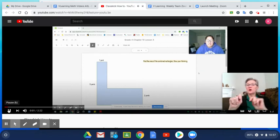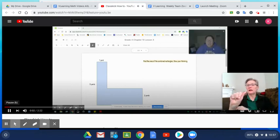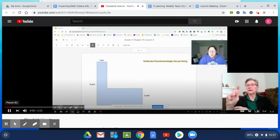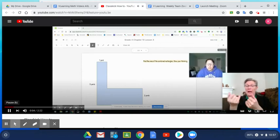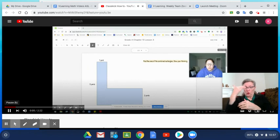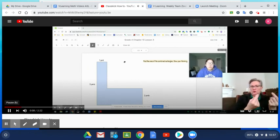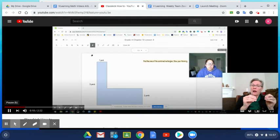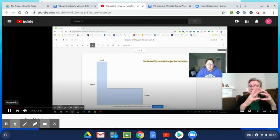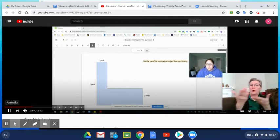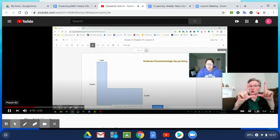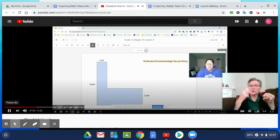We're trying out ClassKick today, and just in case you're not familiar with it, I wanted to give you a quick preview of what it's going to look like. Once you log into your session, you'll be brought to this screen where you'll see all the different slides.